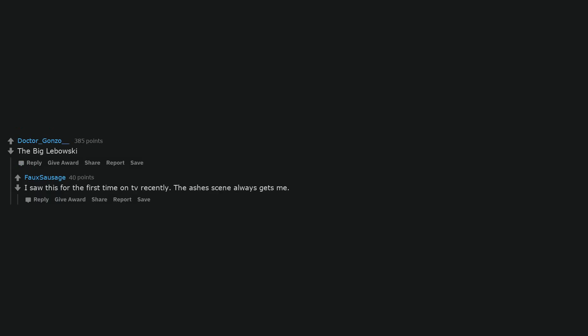The Big Lebowski. I saw this for the first time on TV recently. The ashes scene always gets me. Mine would be Indiana Jones and the Last Crusade. The Matrix. Legally Blonde. Back to the Future. The Harry Potter series. Pulp Fiction.